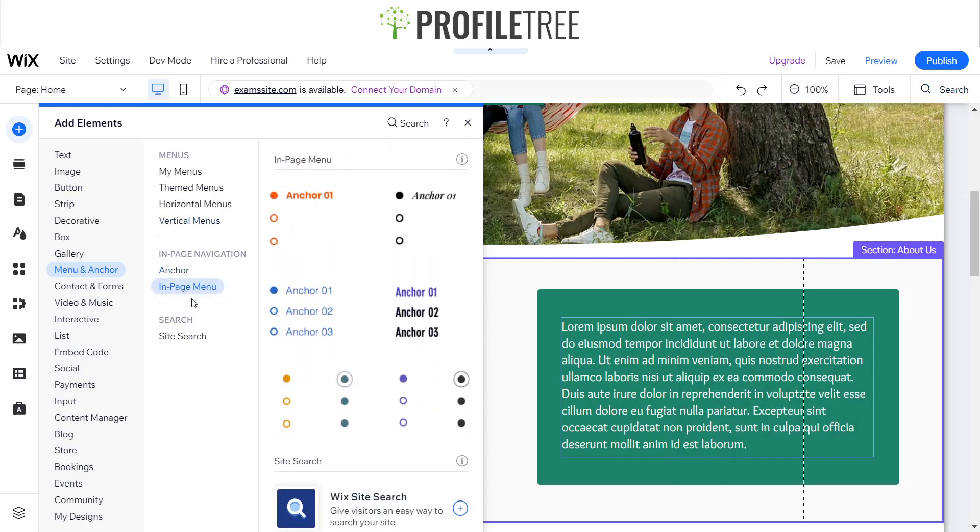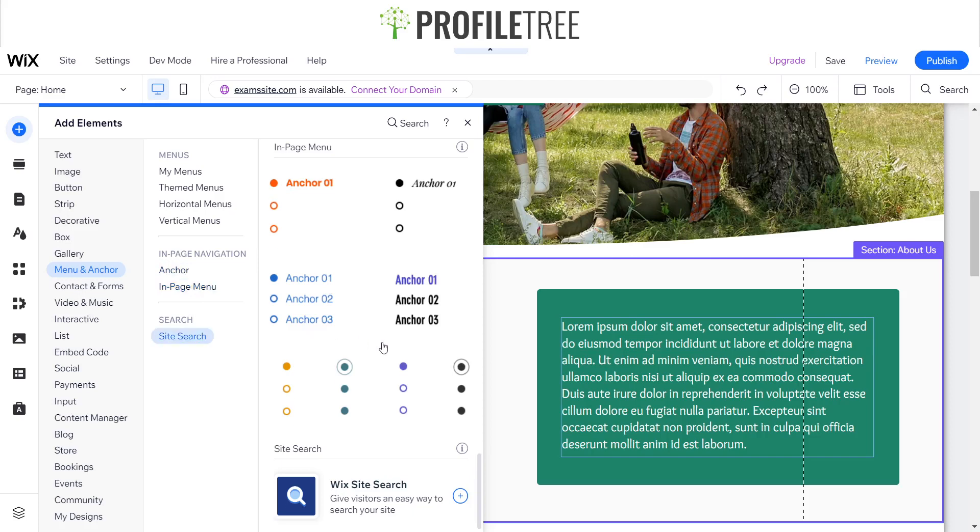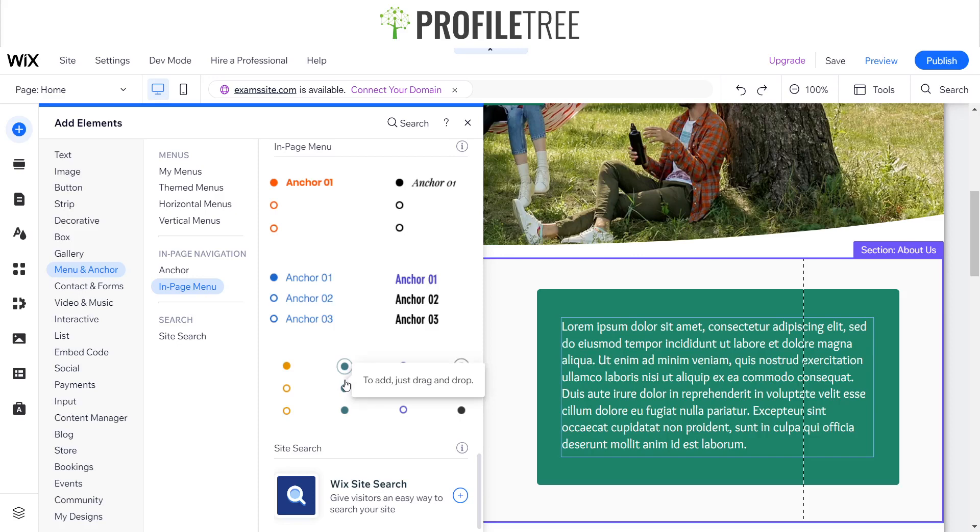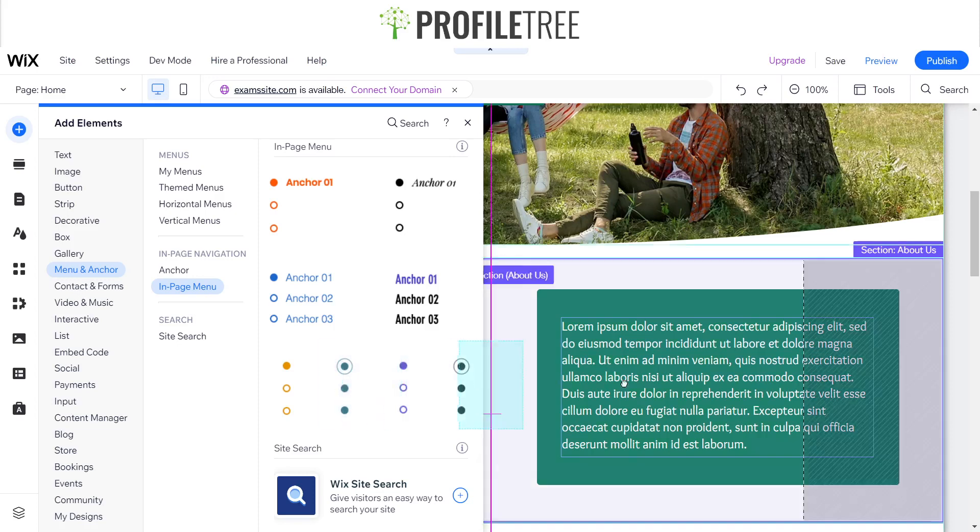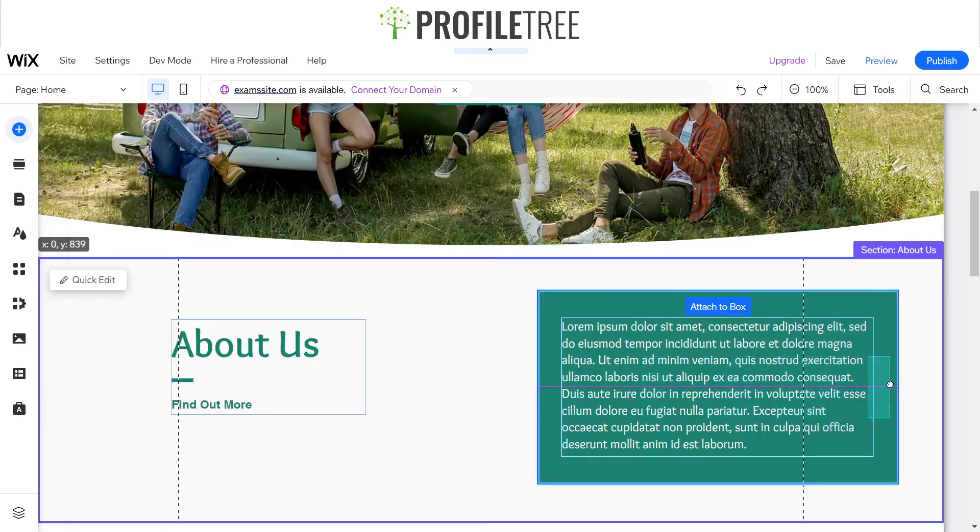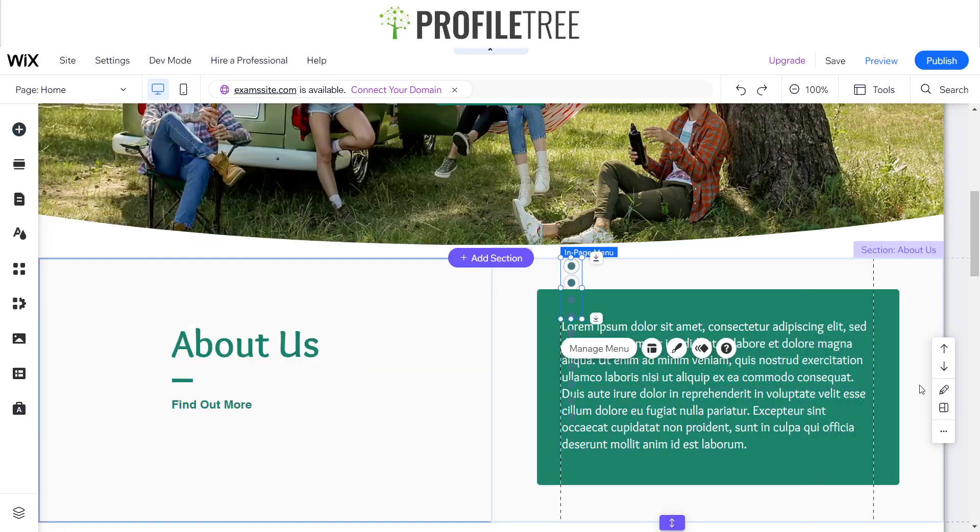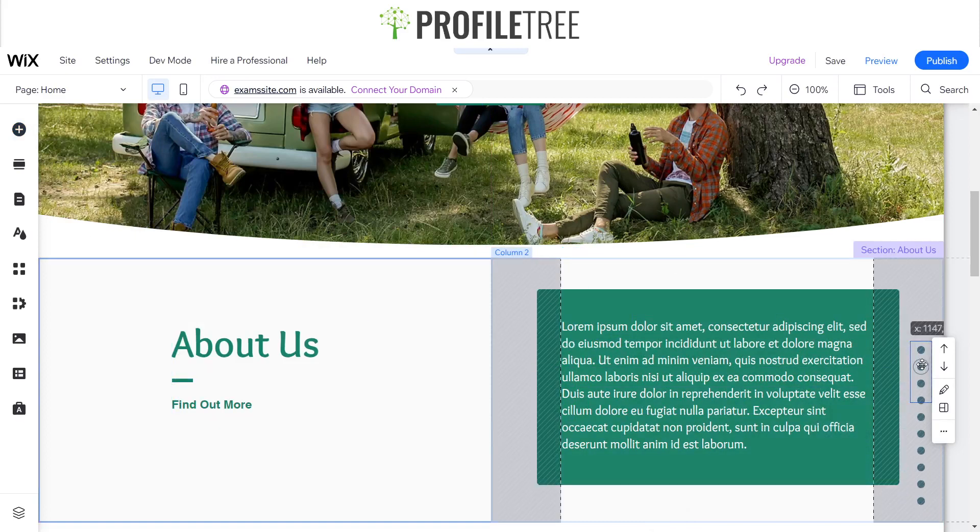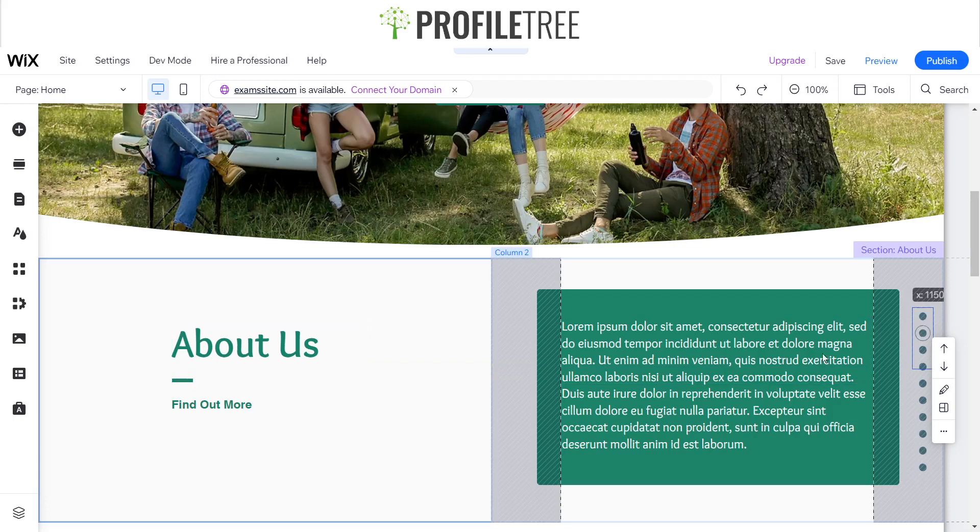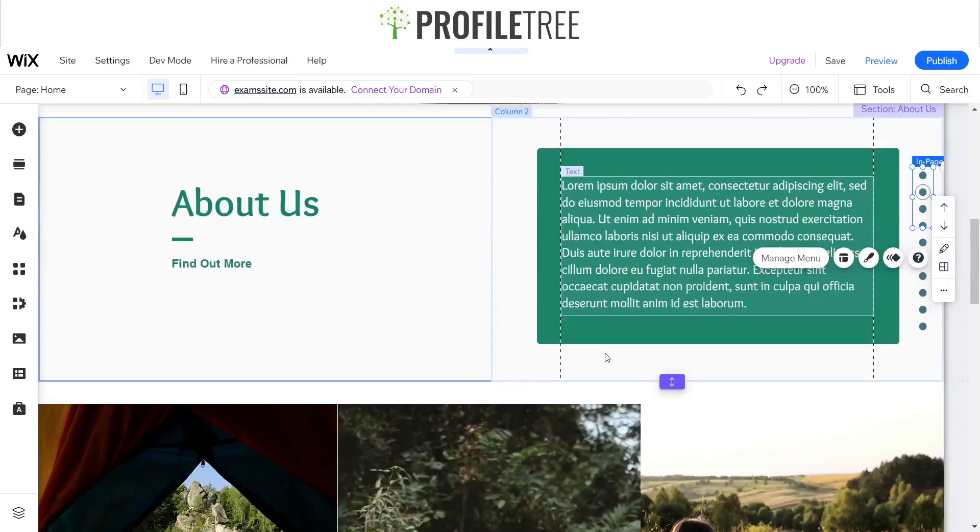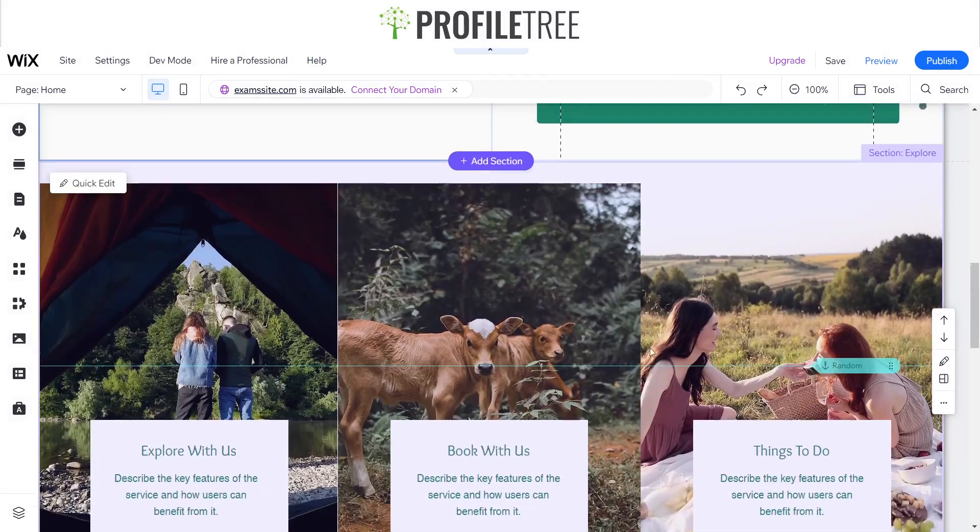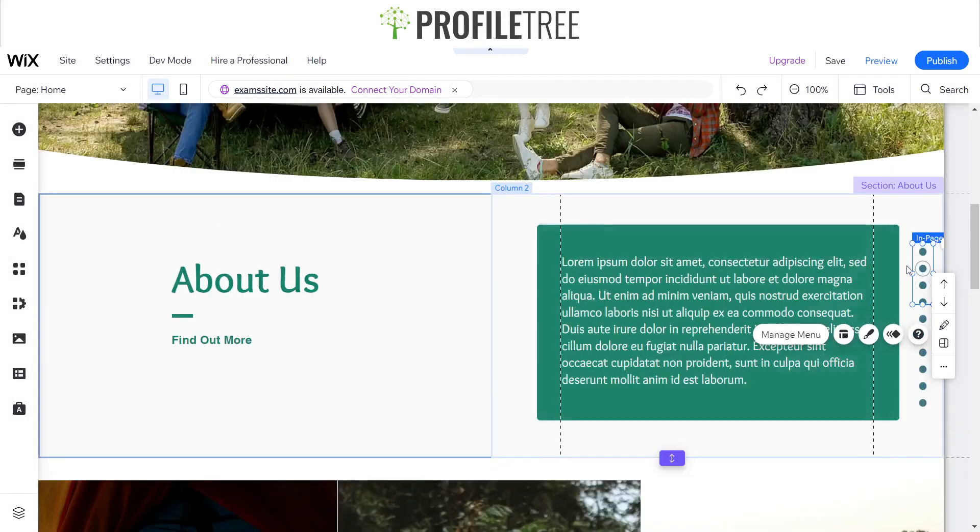As you can see, we'll go ahead and click on the in-page menu. You get given a list of different options, you can have this anchor or there's a few different designs. The one I went for was this one, so it's as easy as dragging and dropping. I'll just drag it and drop it here.